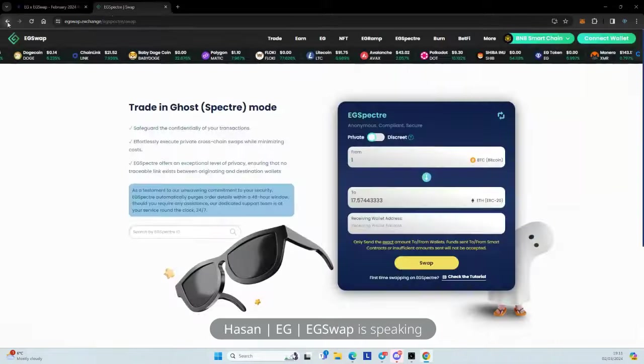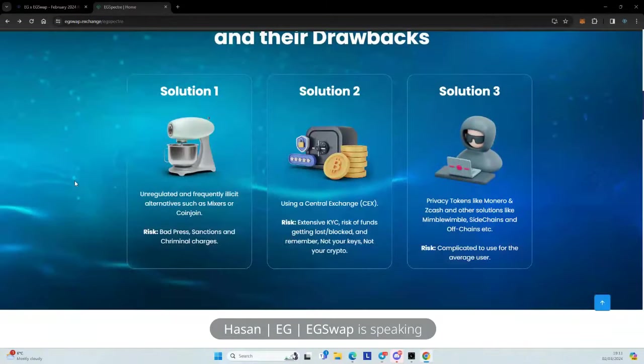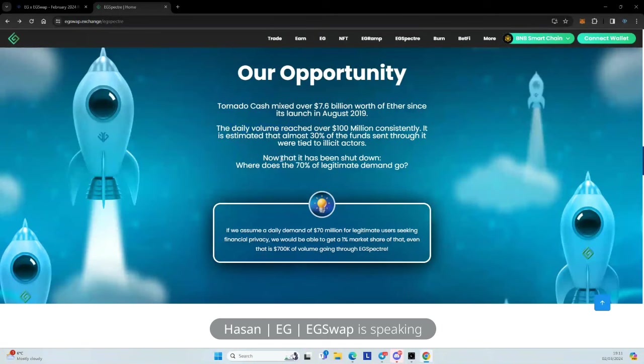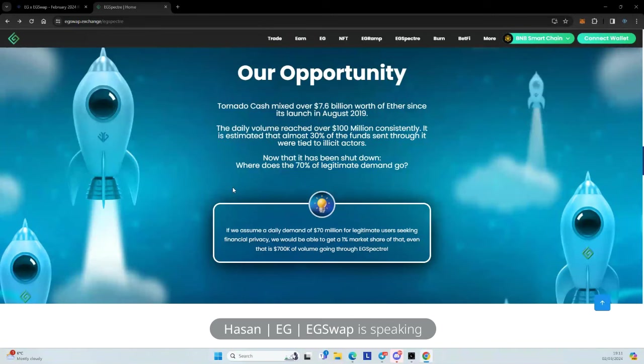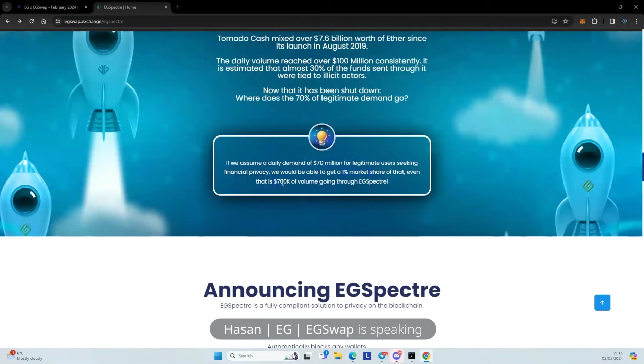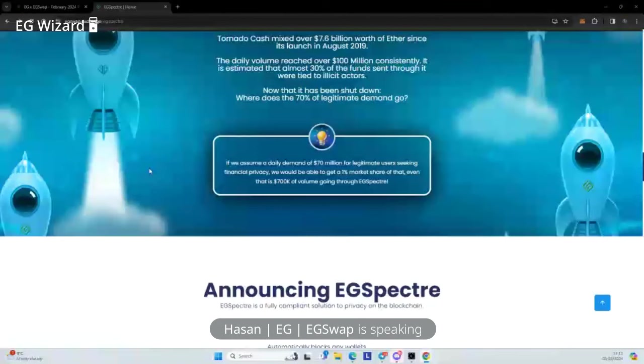Yeah, absolutely. And if you look at this landing page, it actually tells you what the opportunity is. At the height of their popularity, Tornado Cash mixed 7.6 billion worth of ETH since they launched. And the daily volume was over $100 million consistently. And it's estimated widely that 30% of that funds were illegal or illicit, right? So now that it's gone away, where does that 70% of demand go? There's other players in the market as well. And we are trying to really capture a small chunk of this market and then grow to be a major player in this industry. If we say the $70 million of demand, and this was going back a couple of years, now with the bull run, it will be crazy. And you get 1% of market share. That's $700K flowing through EG Spectre, right?